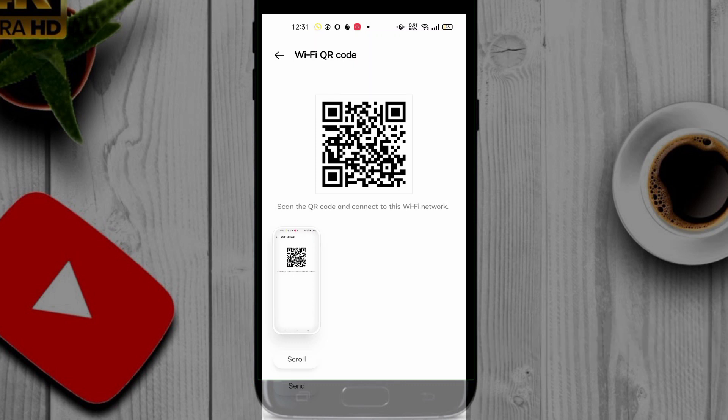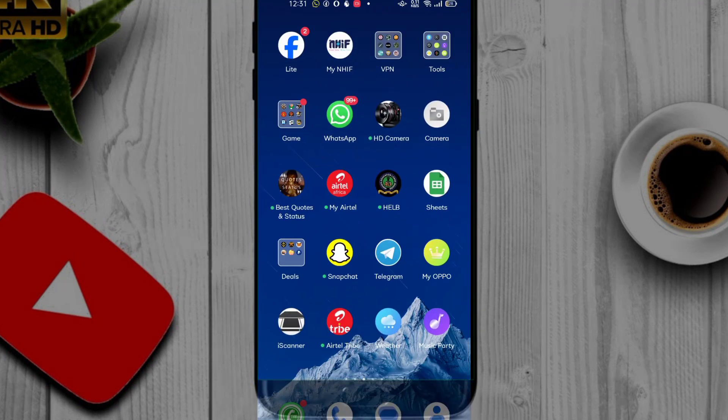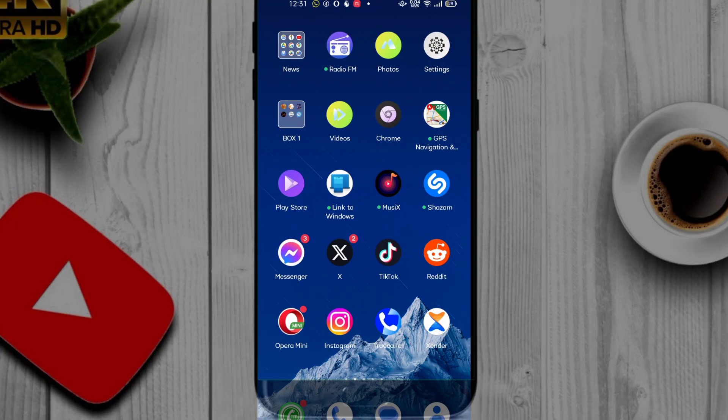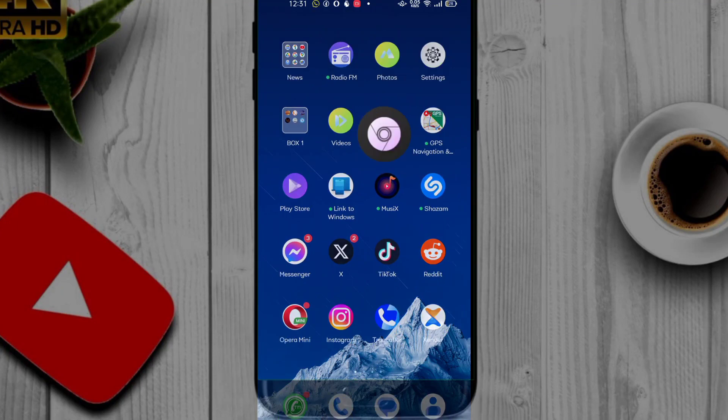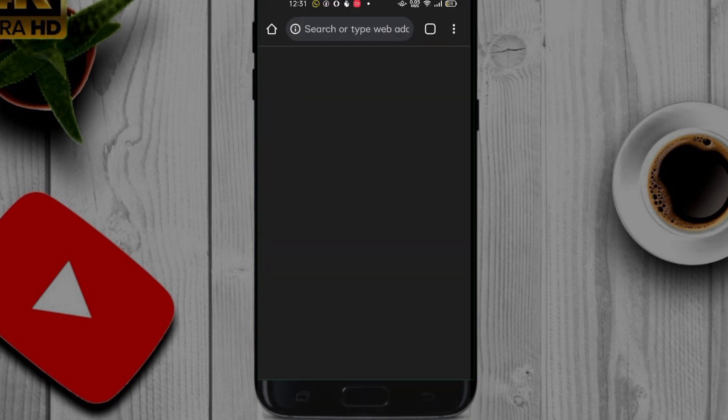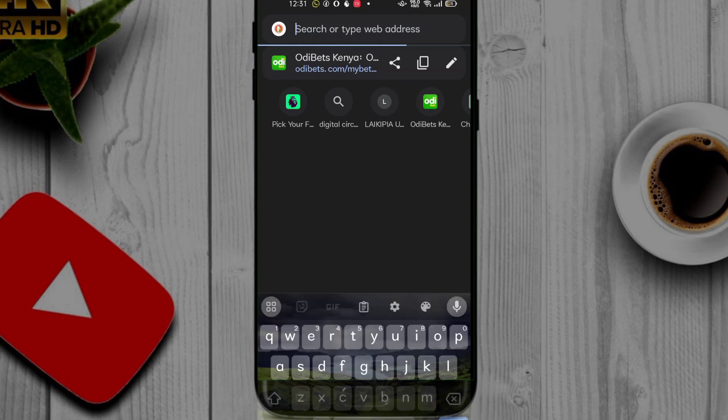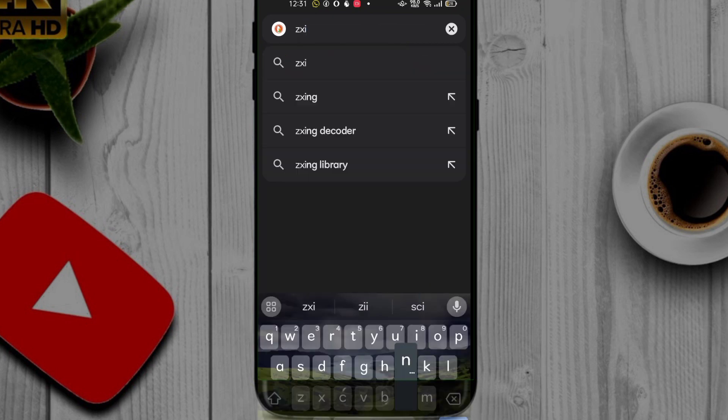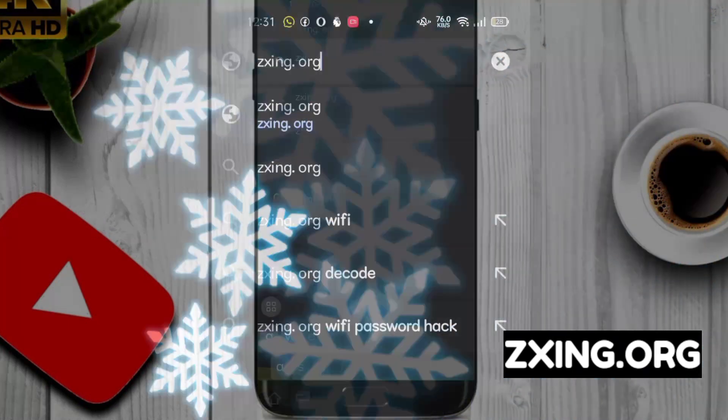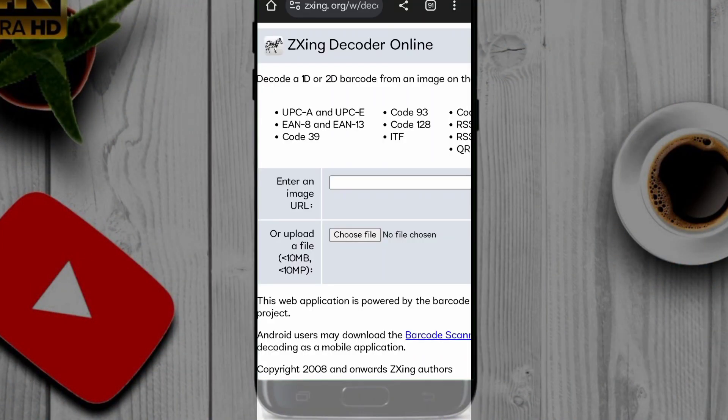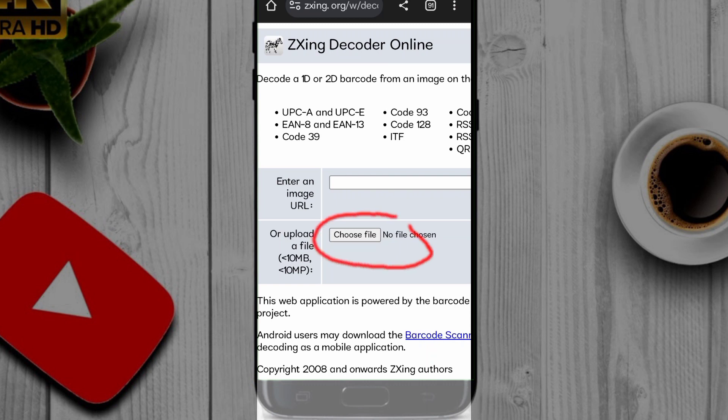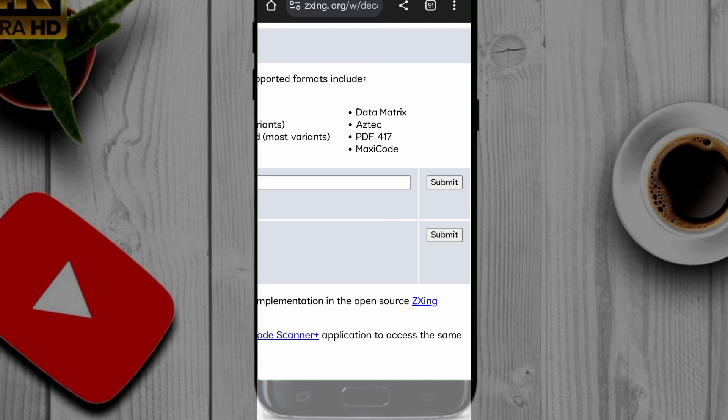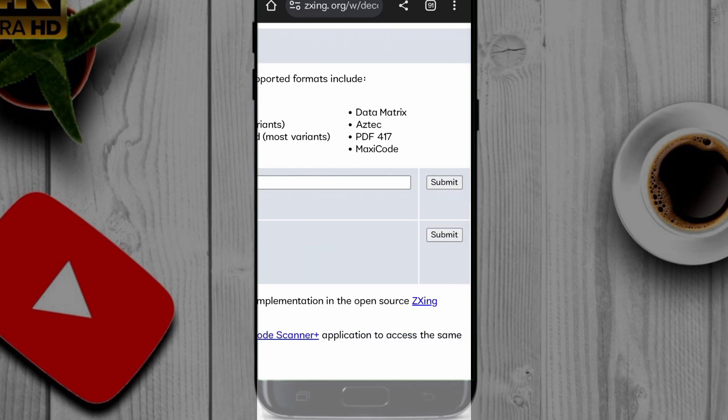So you open your browser, I'm going to use Google Chrome. Then I'm showing you the website to decode your WiFi password. It's called zxing.org. Then you'll be redirected to this page. This is where you'll have to choose your file then submit it. You choose here then you'll have to click there to submit.